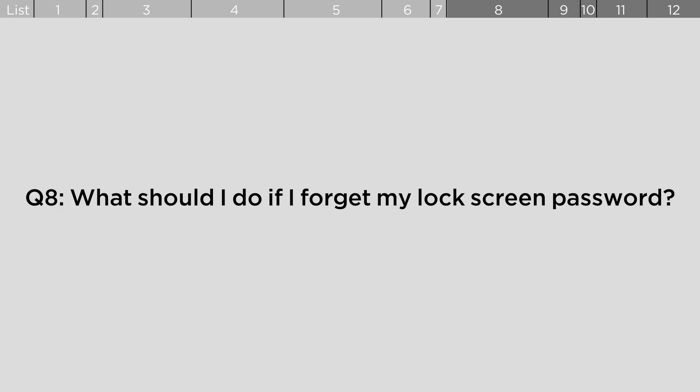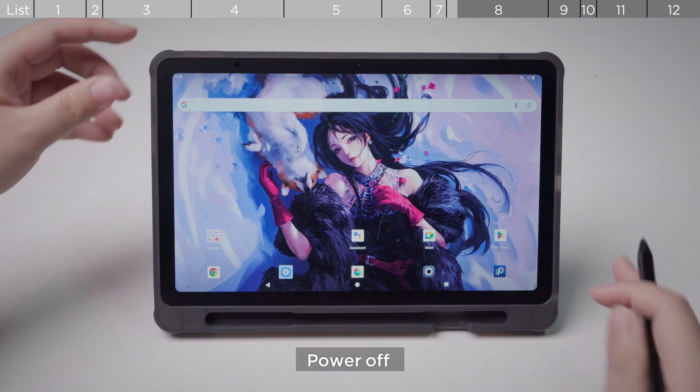What should I do if I forget my lock screen password? Power off.